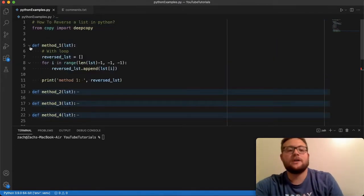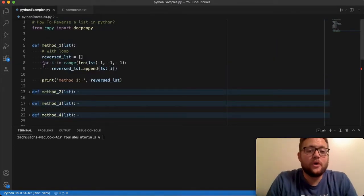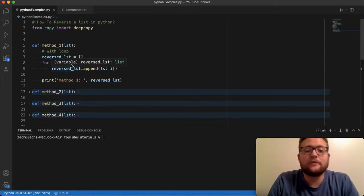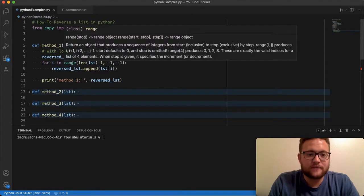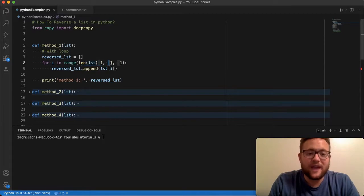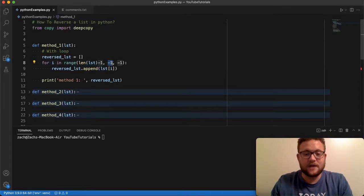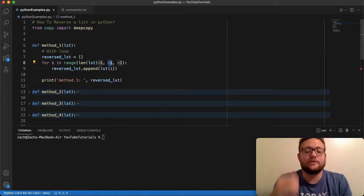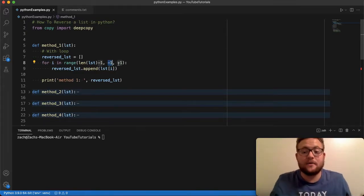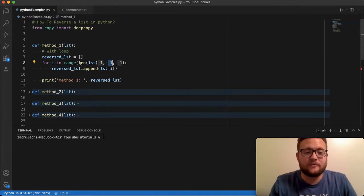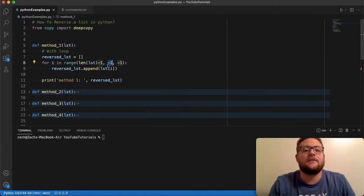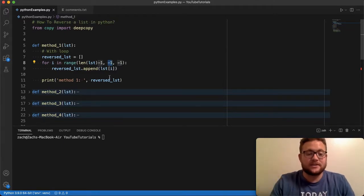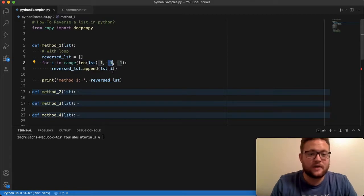All right so method number one is essentially just using a loop. So we know that with loops we can do a for in range and we can pass it - the first spot is the start position, then you have your end position or basically go until you get to this spot. So it shouldn't hit negative one, it'll always end at zero, and then your step count. Now this can be a positive number, in this case we want to go backwards because we're starting from the very end and we're going to go to the beginning.